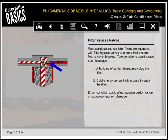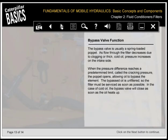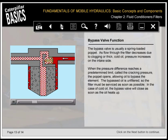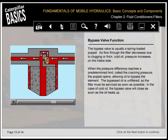Most cartridge and canister filters are equipped with filter bypass valves to ensure that system flow is never blocked. Two conditions could cause such blockage: a buildup of contaminants may clog the filter, or cold oil may be too thick to pass through the filter. The bypass valve is usually a spring-loaded poppet. As flow through the filter decreases due to clogging or thick cold oil, pressure increases on the intake side. When the pressure difference reaches the cracking pressure, the poppet opens, allowing oil to bypass the element. The bypassed oil is unfiltered, so the filter must be serviced as soon as possible.